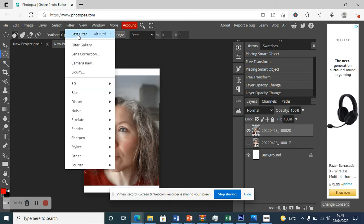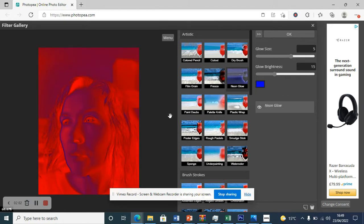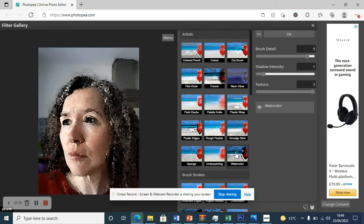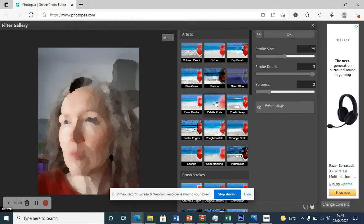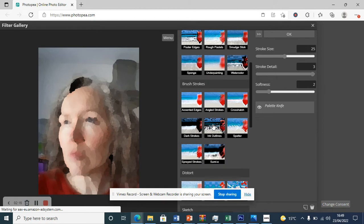I want to show you a few things: you can go into Filter, then Filter Gallery, and there are lots of different filters you can apply to distort your image. There's this one here — if you click on it you can get effects like watercolor, making you look like a watercolor painting. There are lots of distortions to explore and see if you like any of them.